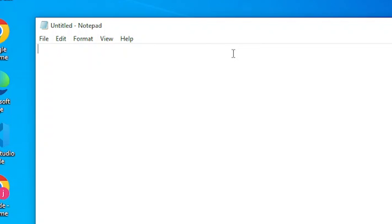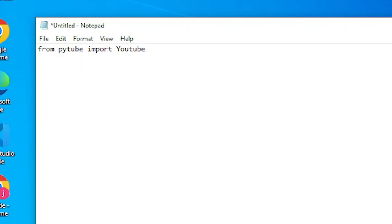So now we will start writing the code. The first line we will import the libraries. From PyTube, import YouTube. Then from sys, import argv.